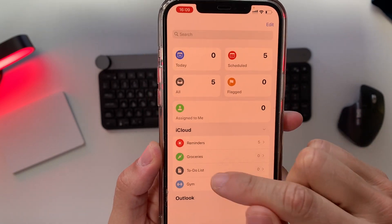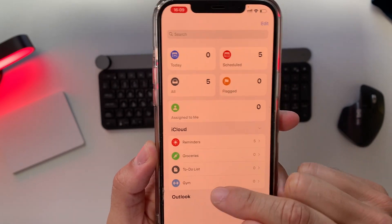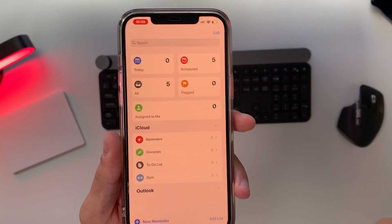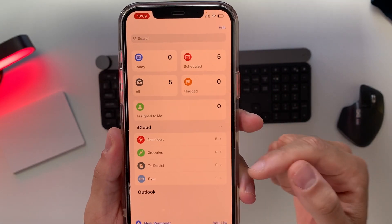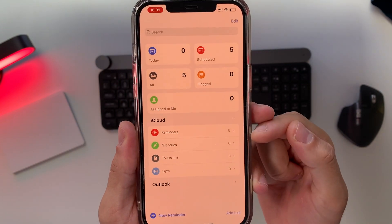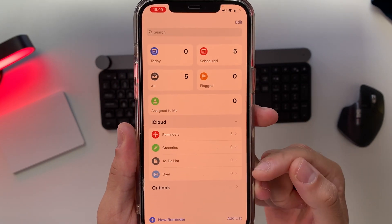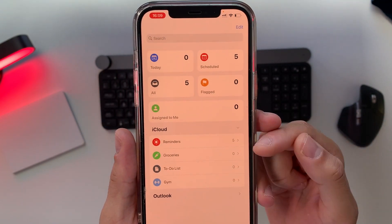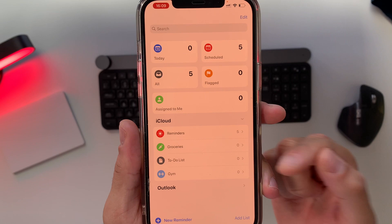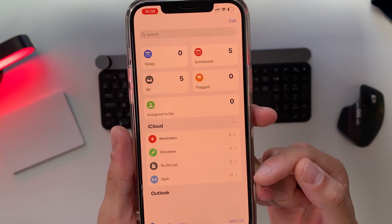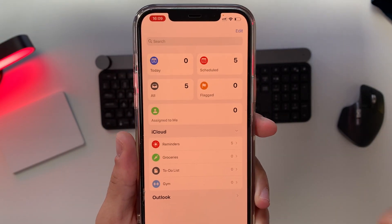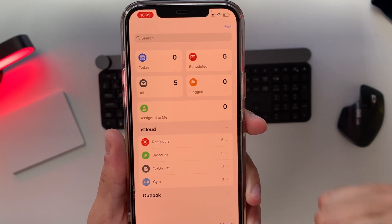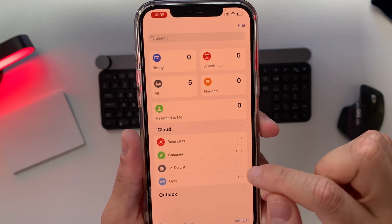I have the reminders list, the groceries list, the to-do list, and the gym list. I'll tell you in a second why you need to categorize them into a few categories like reminders, groceries, to-do list, and gym. After categorizing them, you can add reminders to each one.